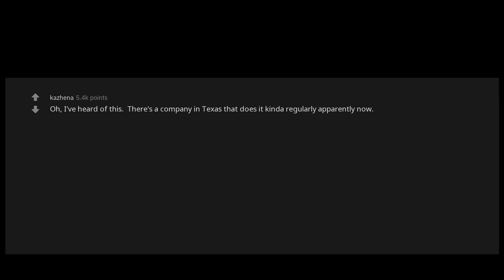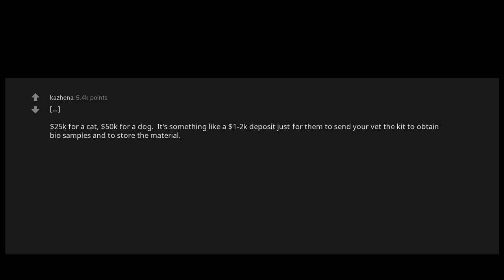Pet cloning. Ex-boss was getting his dog cloned for $100,000. Oh, I've heard of this. There's a company in Texas that does it kinda regularly apparently now. $25,000 for a cat, $50,000 for a dog. It's something like a $1,000 to $2,000 deposit just for them to send your vet the kit to obtain bio samples and to store the material. You pay the rest of it whenever you're ready to clone your critter.